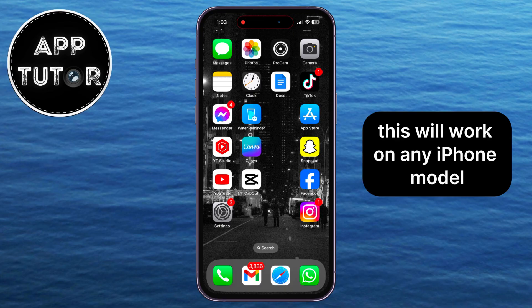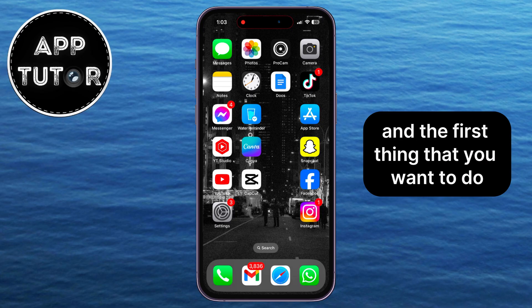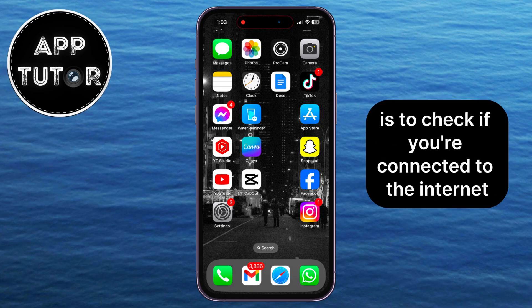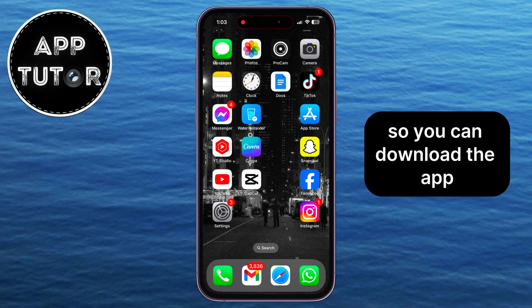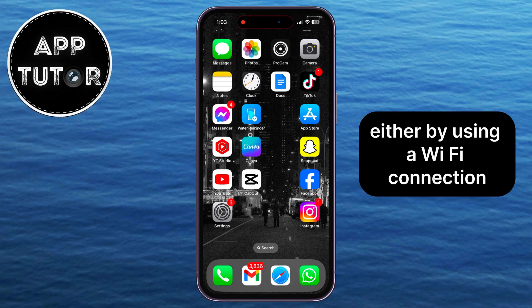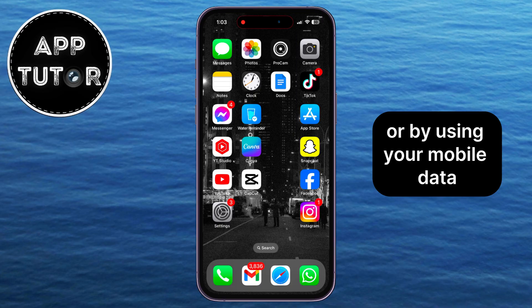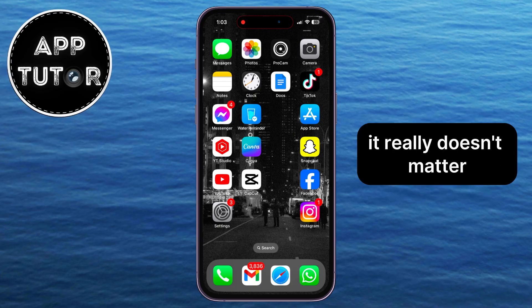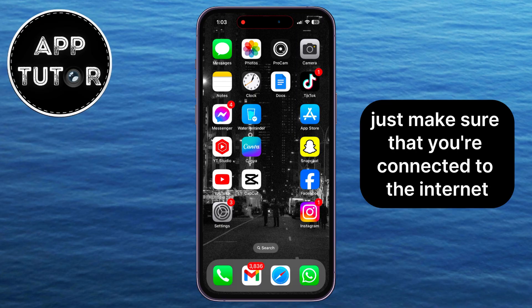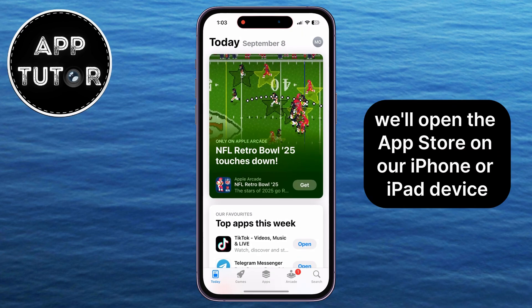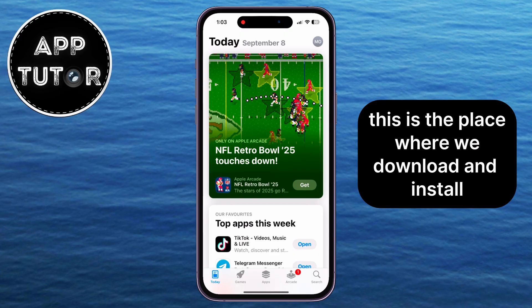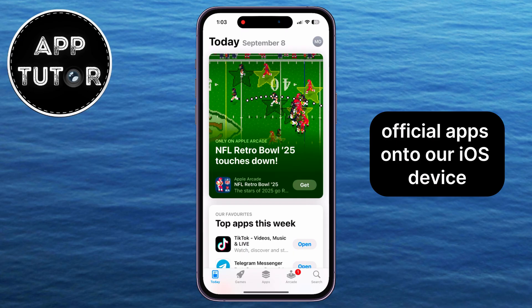This will work on any iPhone model, and the first thing that you want to do is to check if you're connected to the Internet. You can download the app either by using a Wi-Fi connection or by using your mobile data — it really doesn't matter. Just make sure that you're connected to the Internet, and then we'll open the App Store on our iPhone or iPad device. This is the place where we download and install official apps onto our iOS device.